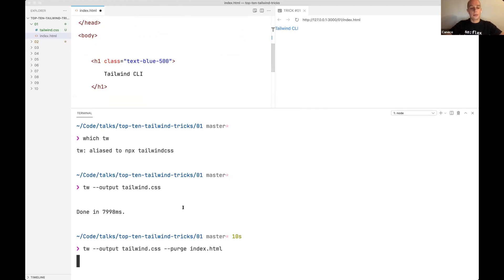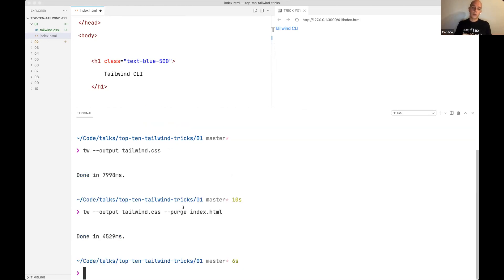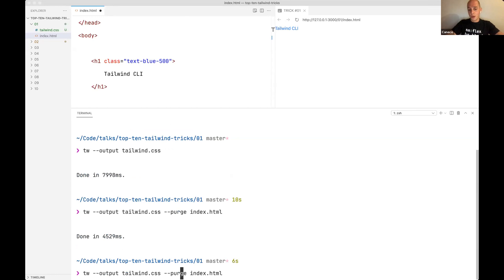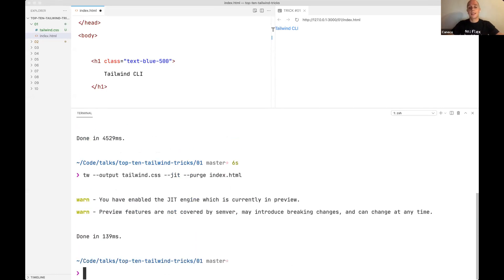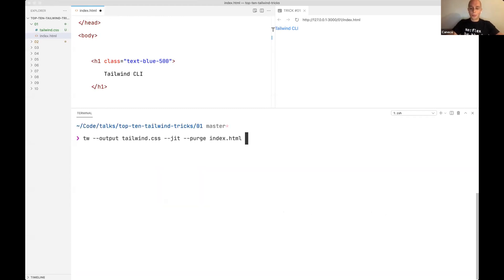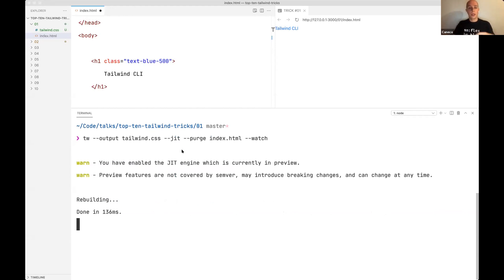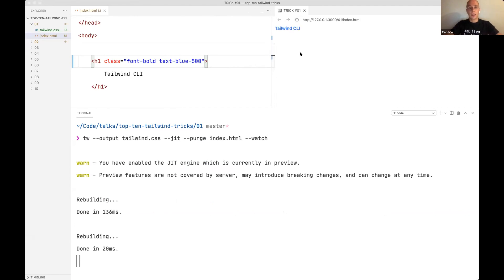Purging with the standard approach exports the entire CSS first, then reads the HTML. But there's a way to do the inverse — it initially reads what your HTML has and only pushes the classes you actually need, which is a lot faster. The CLI tool also has a watcher flag that rebuilds the CSS file any time you change something.